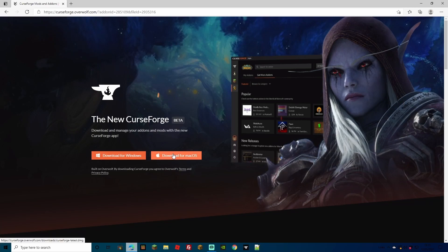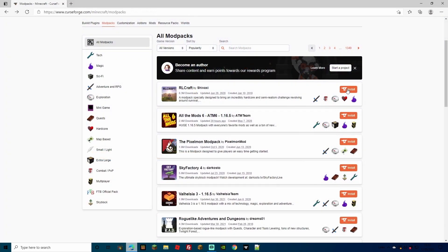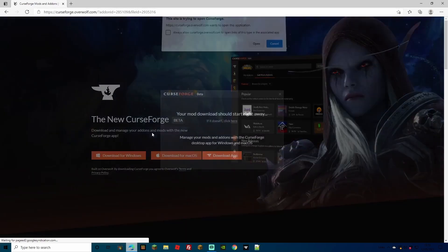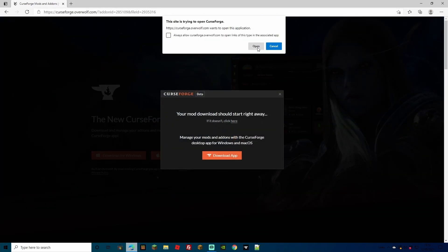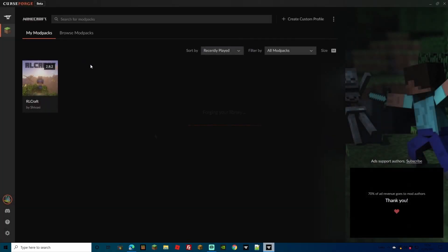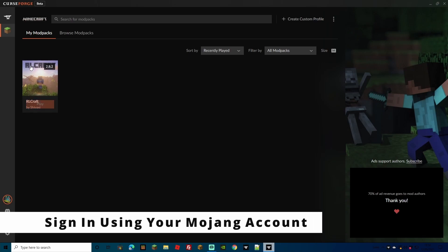All you need to do is download the launcher for your particular version, whether you're using Windows or macOS. Just click install and it'll prompt you. If you already have it, it'll ask you to open it. Opening it will bring you to your CurseForge app where you can browse mod packs, but we'll get to that in a second.